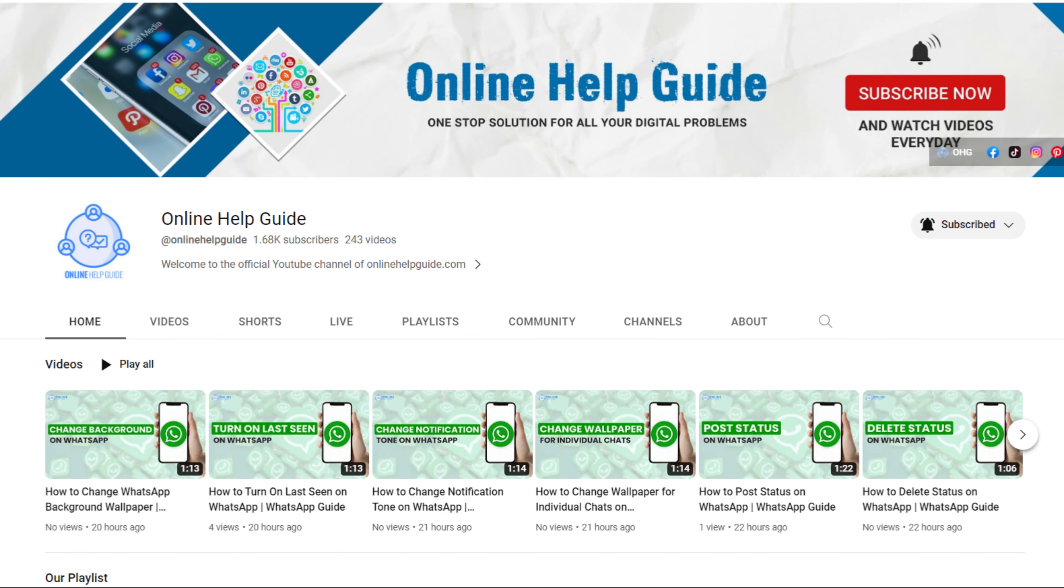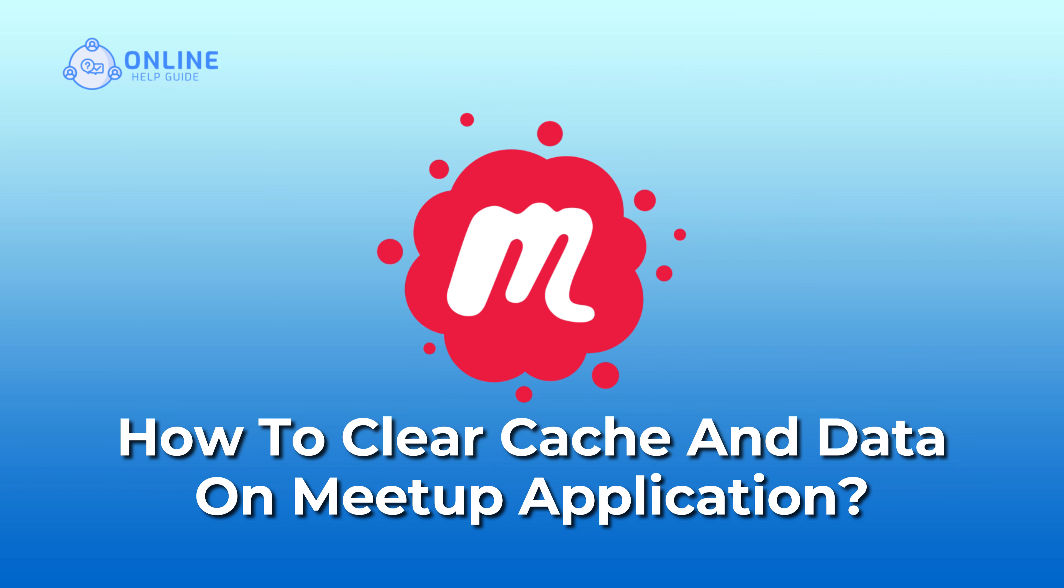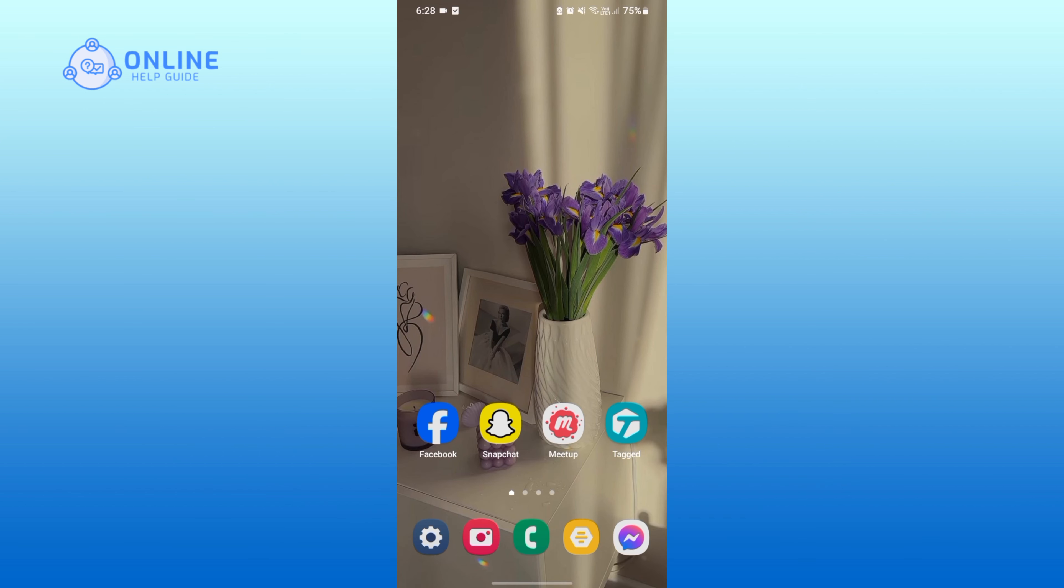Hey everyone, welcome to Online Help Guide. Today in this video I'm going to show you how to clear cache and data on Meetup application. So without any further ado, let's get started. First of all, open your Settings application.